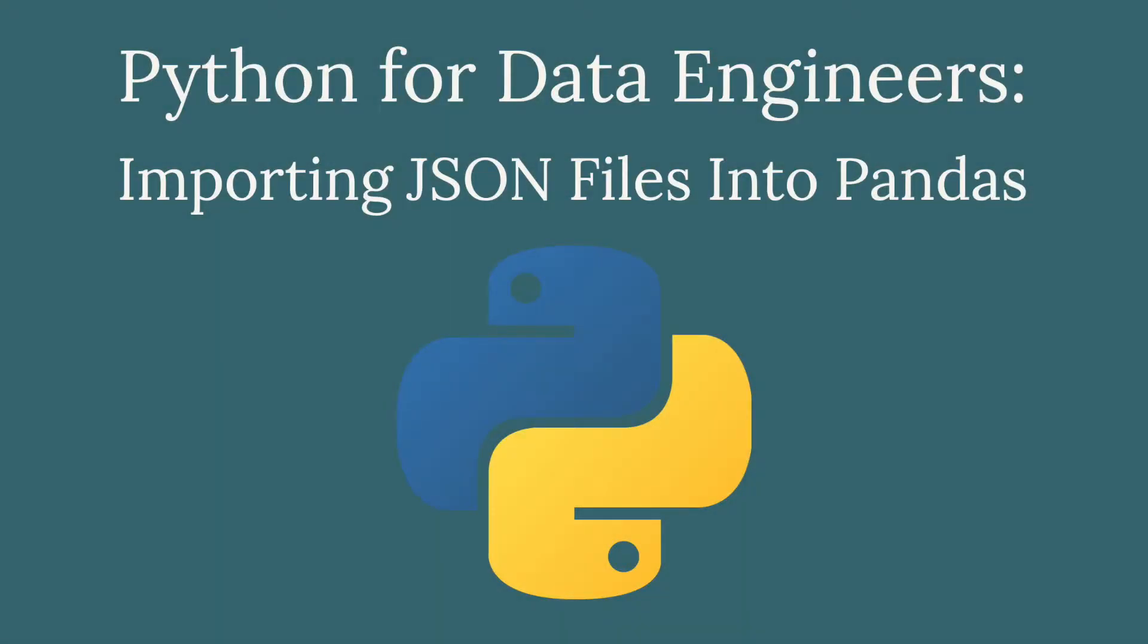Welcome to this follow-up video on extracting data in Python. Today we're going to be talking about how to grab data from JSON files and put it into a pandas data frame. So let's go ahead and get started.